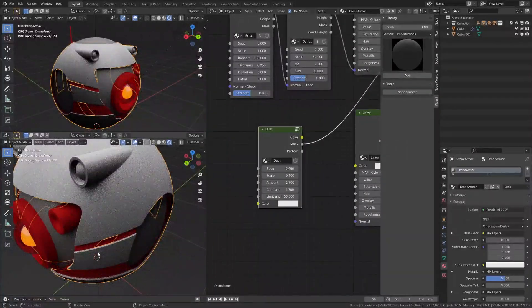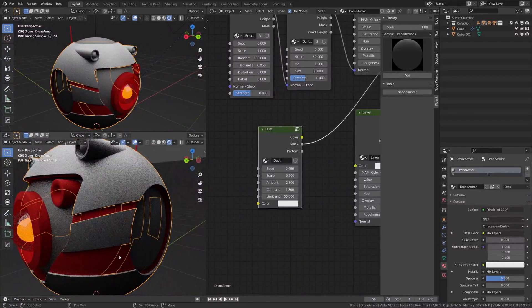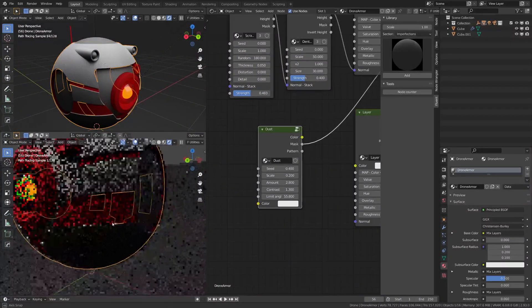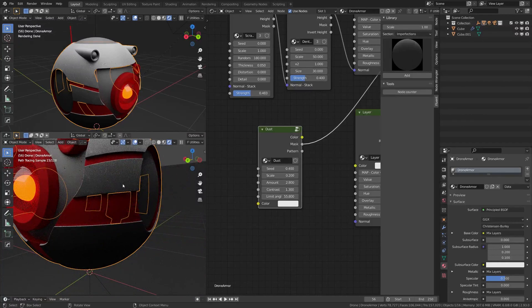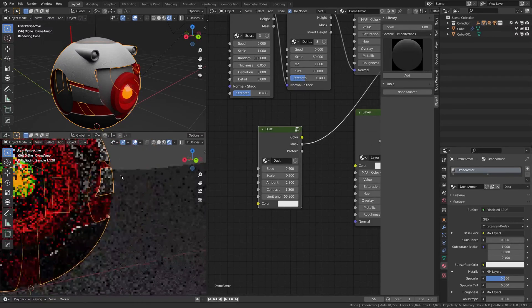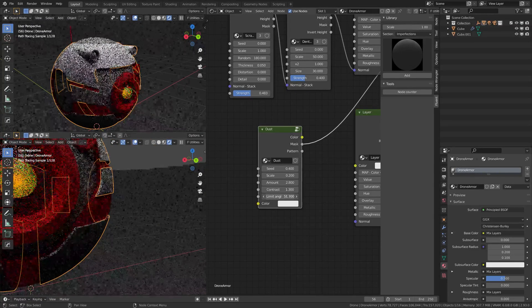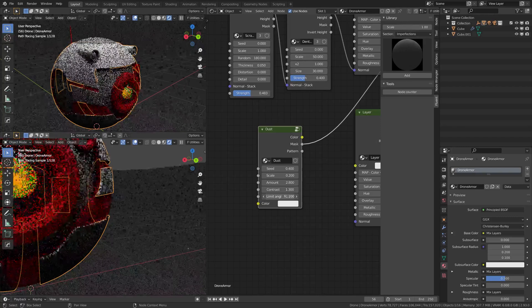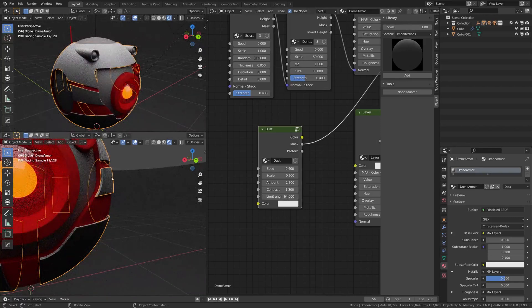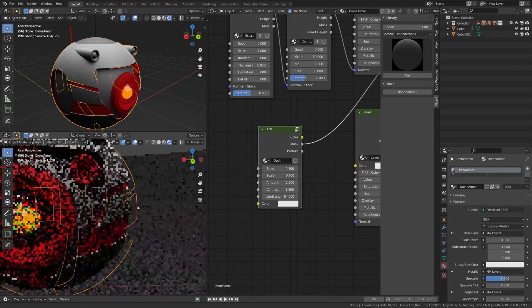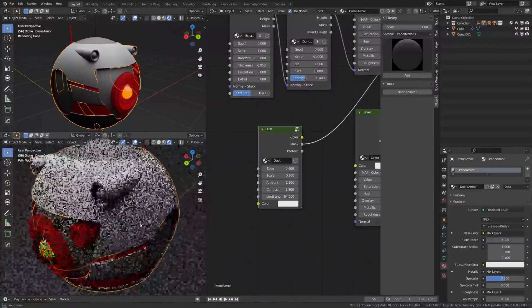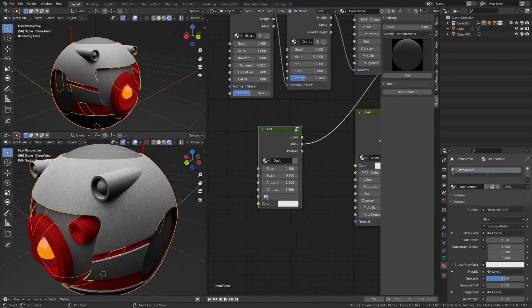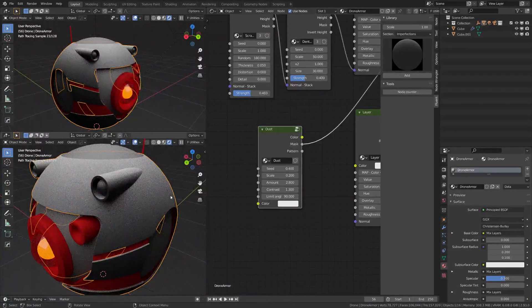I think it's the angle of the object. So if you are making a bigger angle, the dust is going to stay on the lower angle faces. Okay, so I'm going to keep it at 90, it's pretty cool by default.